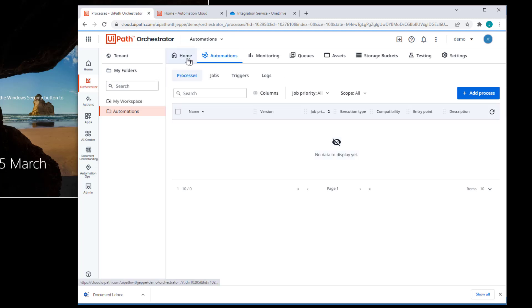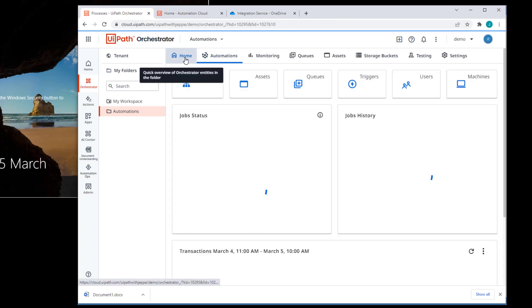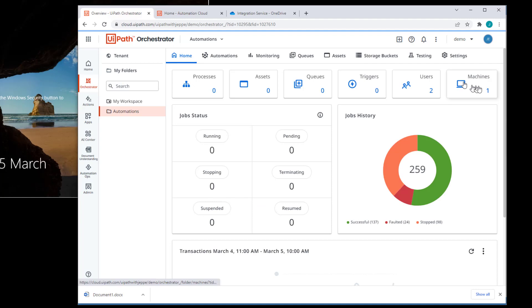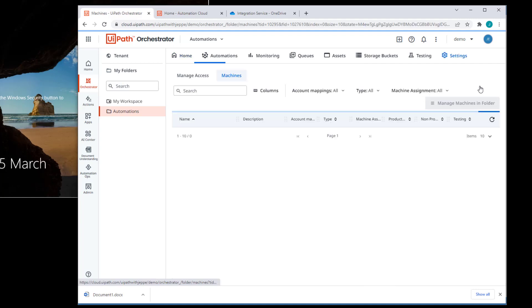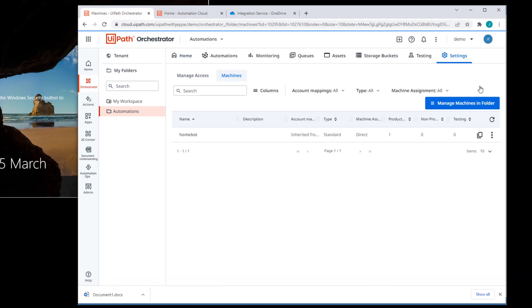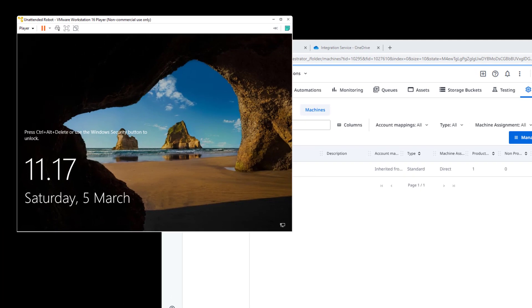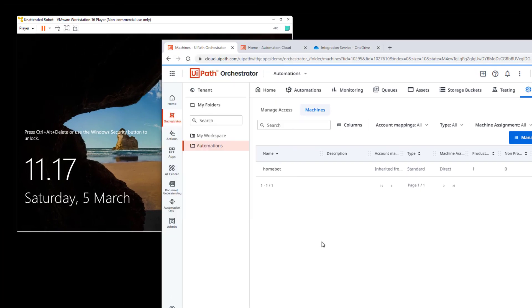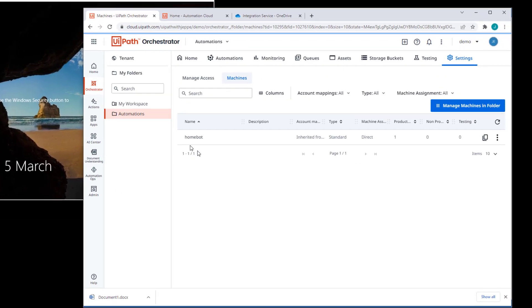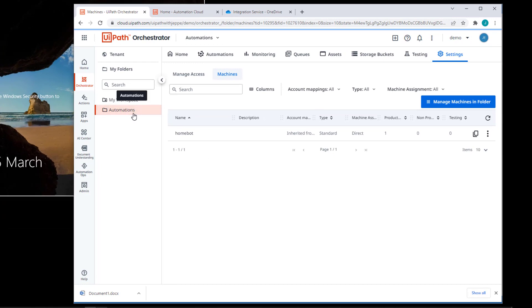This folder, however, if we click the home tab, we can see that it is tied to or has an assignment of a machine called HomeBot. And that is this virtual machine robot that we have over here. So any automation that we deployed to the automations folder should be executed on this robot machine here on the left.